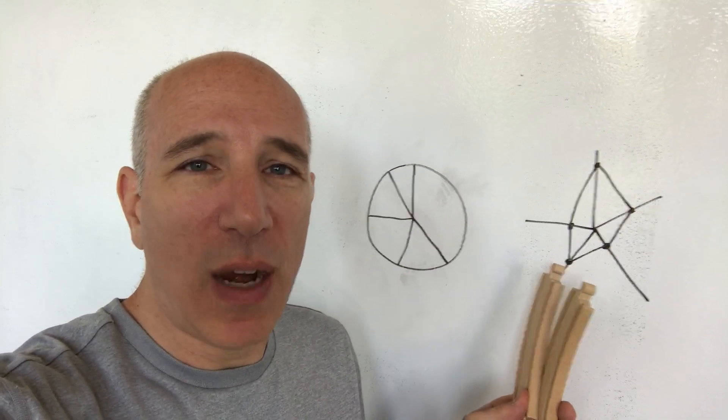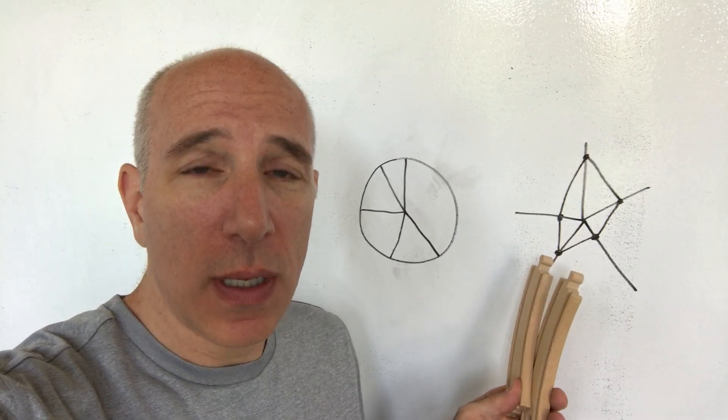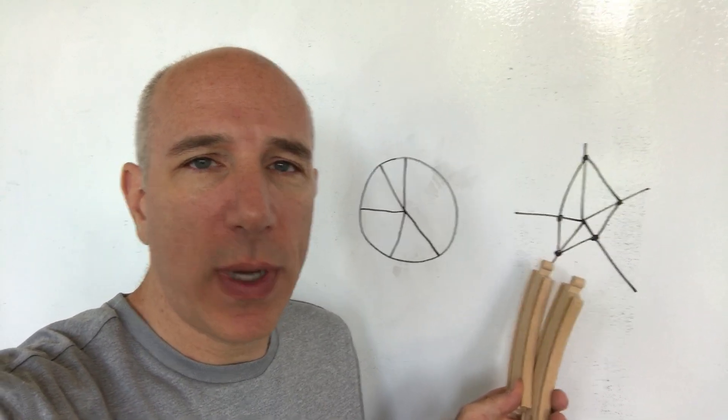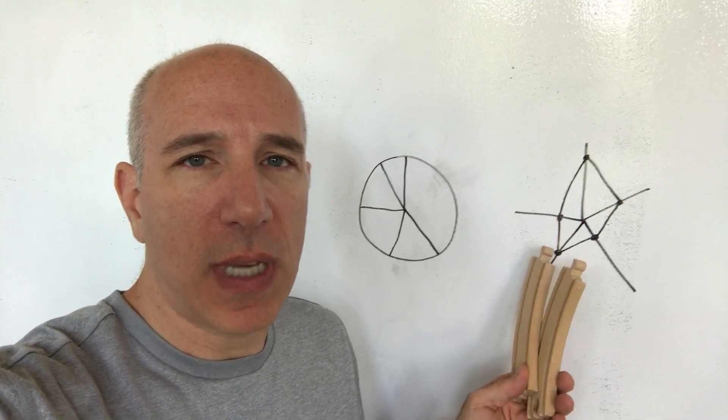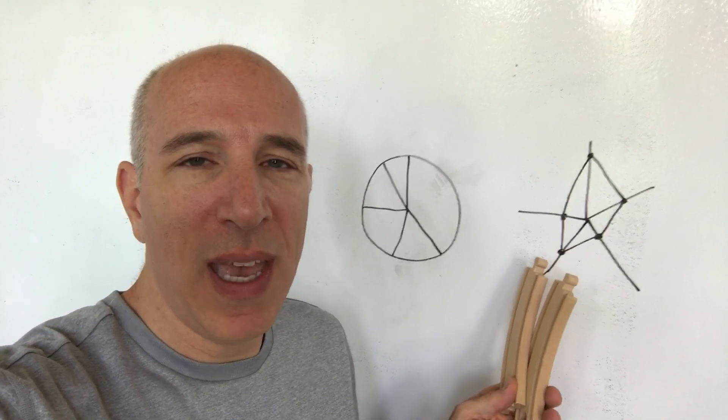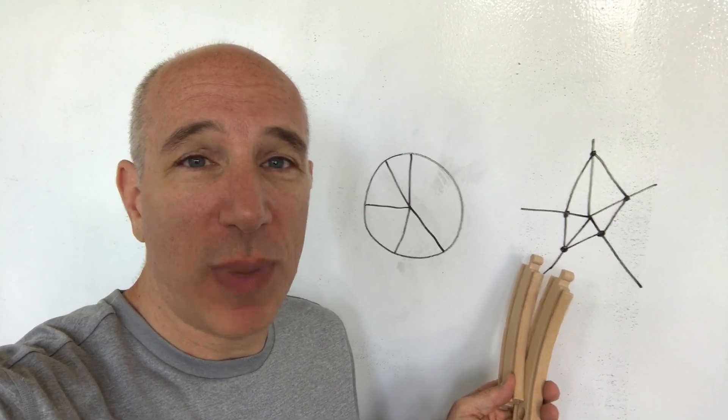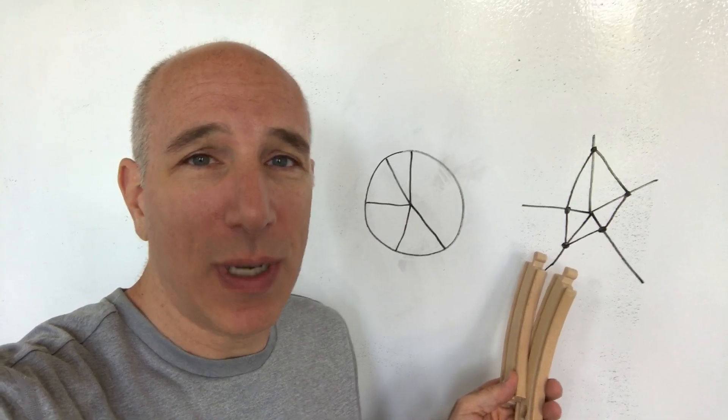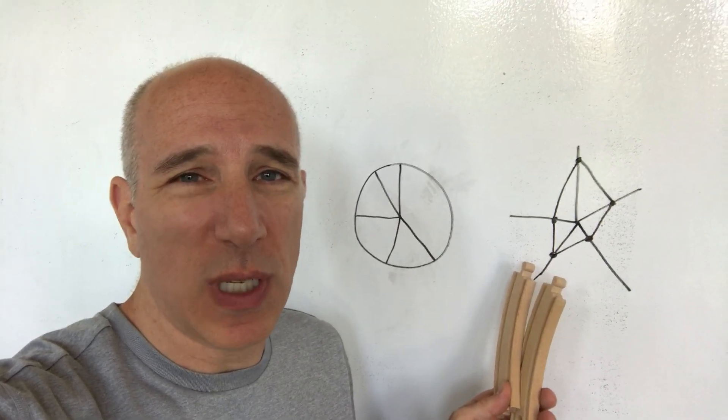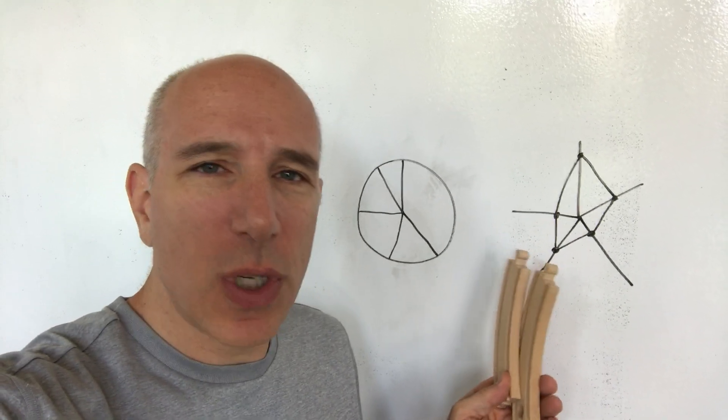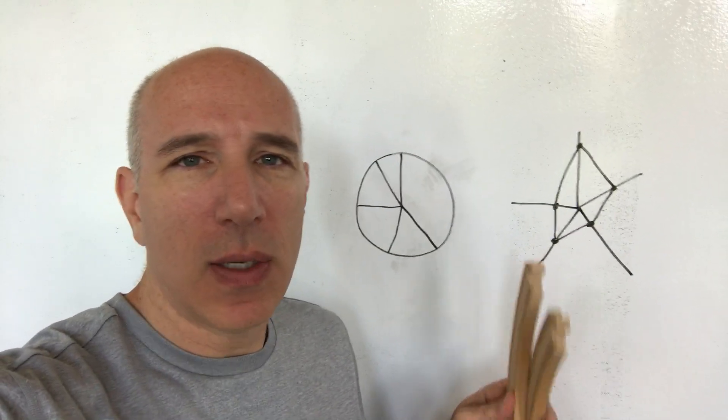We're also bad at radar charts, judging the distance points are from the central hub, and especially judging how much bigger or smaller the distance is when you're comparing two points, especially if they're across from each other. We're just bad at it.